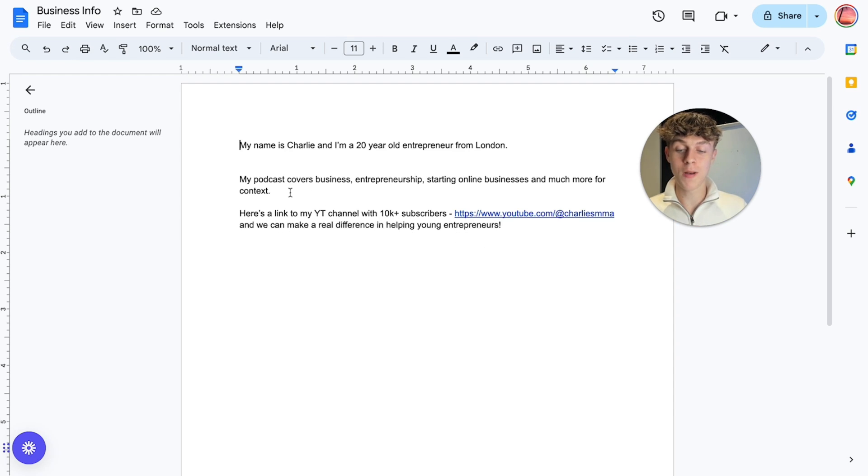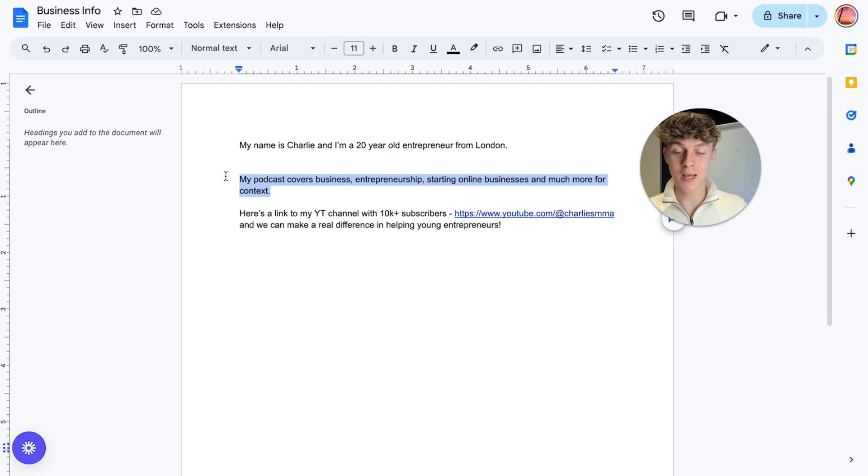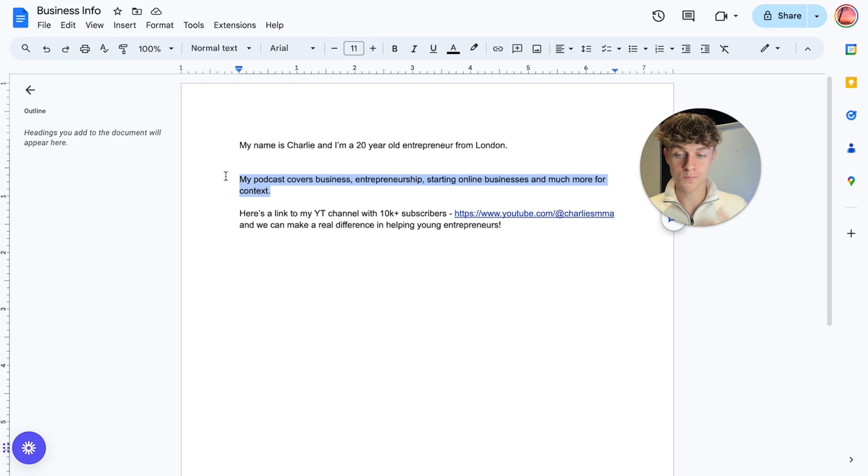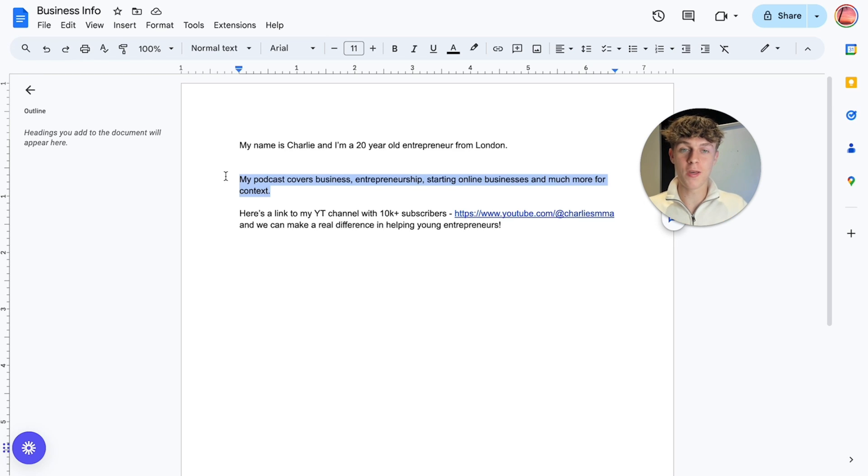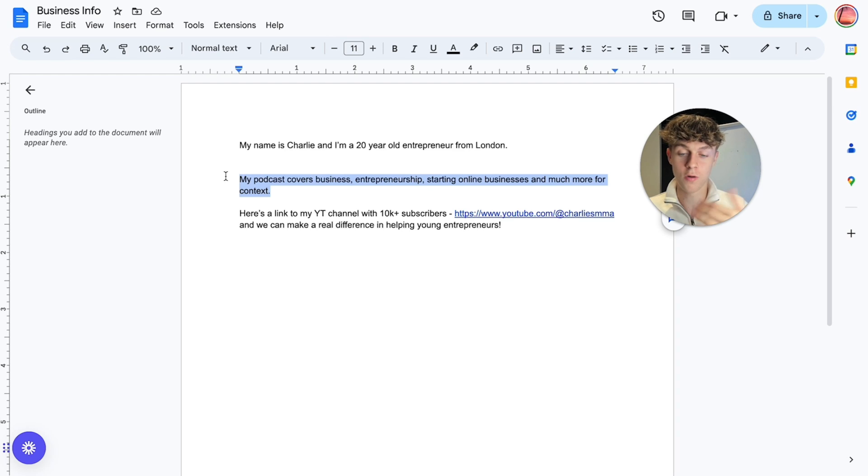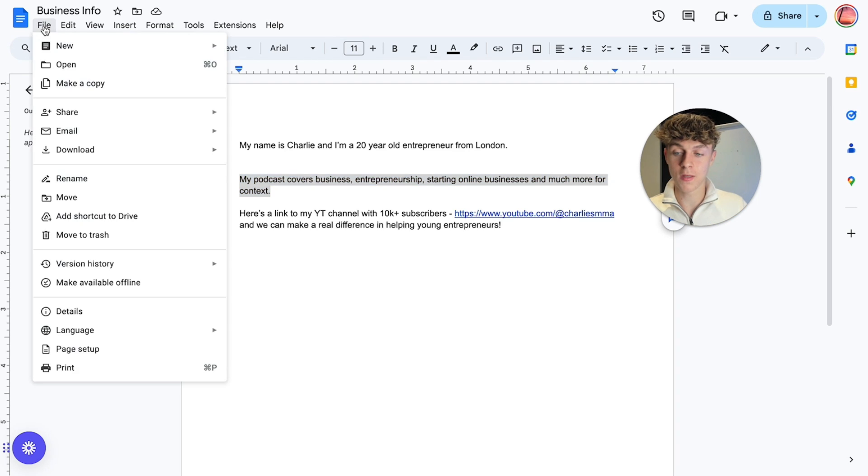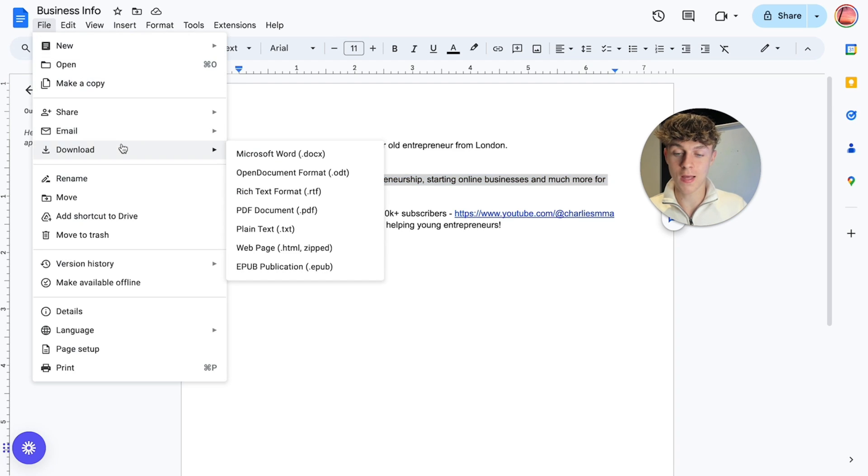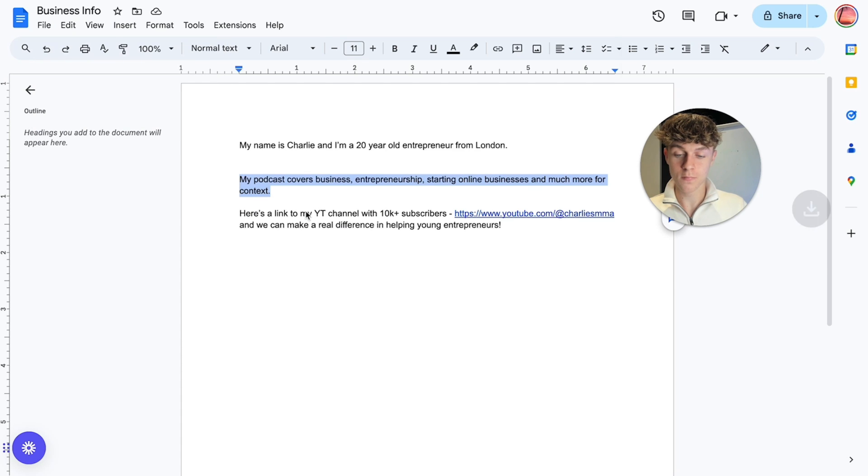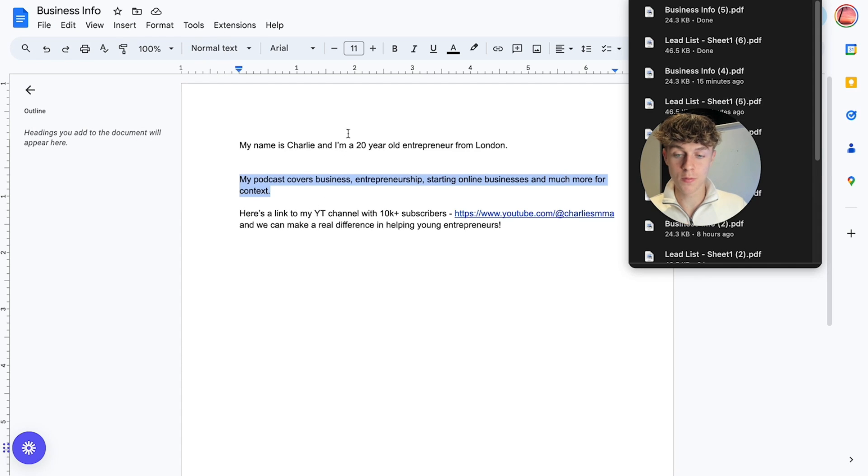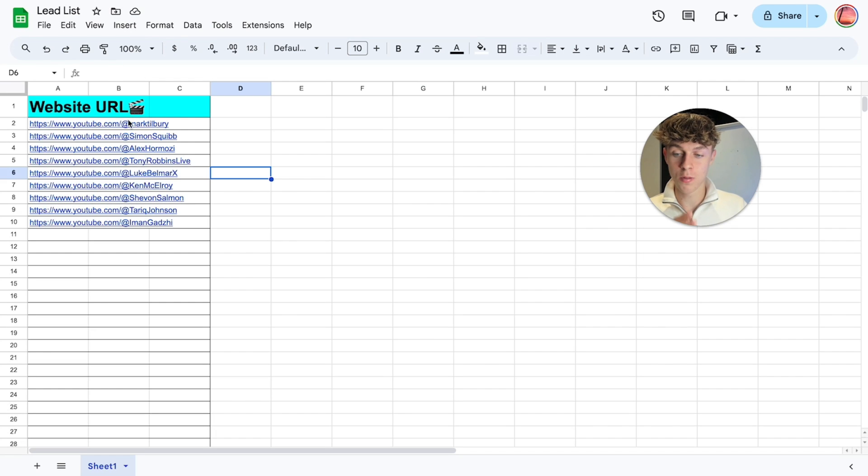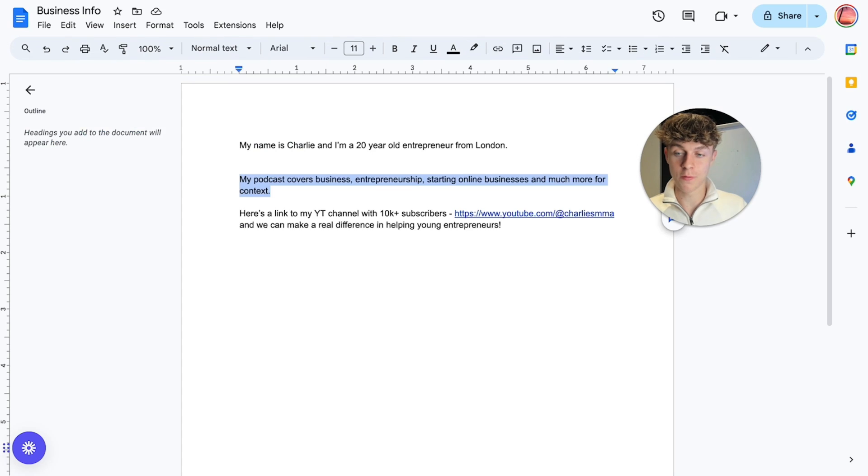you could replace this with your offer, you could replace with anything you want to be able to provide ChatGPT just with some information about your business so it knows how to write a good email basically and it knows about you and what you're offering. So let's just do the same thing of downloading this as a PDF. Very simple,